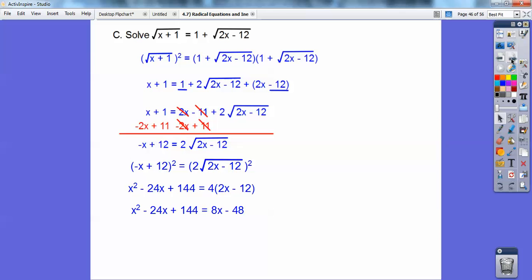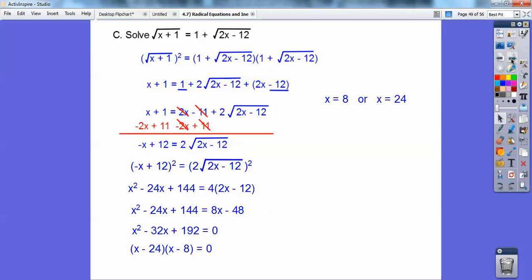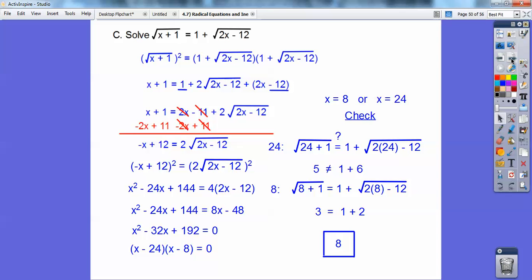I make it equal to 0 by subtracting 8x and adding 48 to both sides. Factors of 192 are 8 and 24, so x equals 8 or x equals 24. Checking x equals 8: plug in — square root of 9 is 3; 2 times 8 is 16, 16 minus 12 is 4, square root of 4 is 2; 1 plus 2 equals 3. So 8 checks out. But 24 doesn't check out because I end up getting 5 equals 1 plus 6, which is not true. The only answer is x equals 8. 24 is called an extraneous solution.